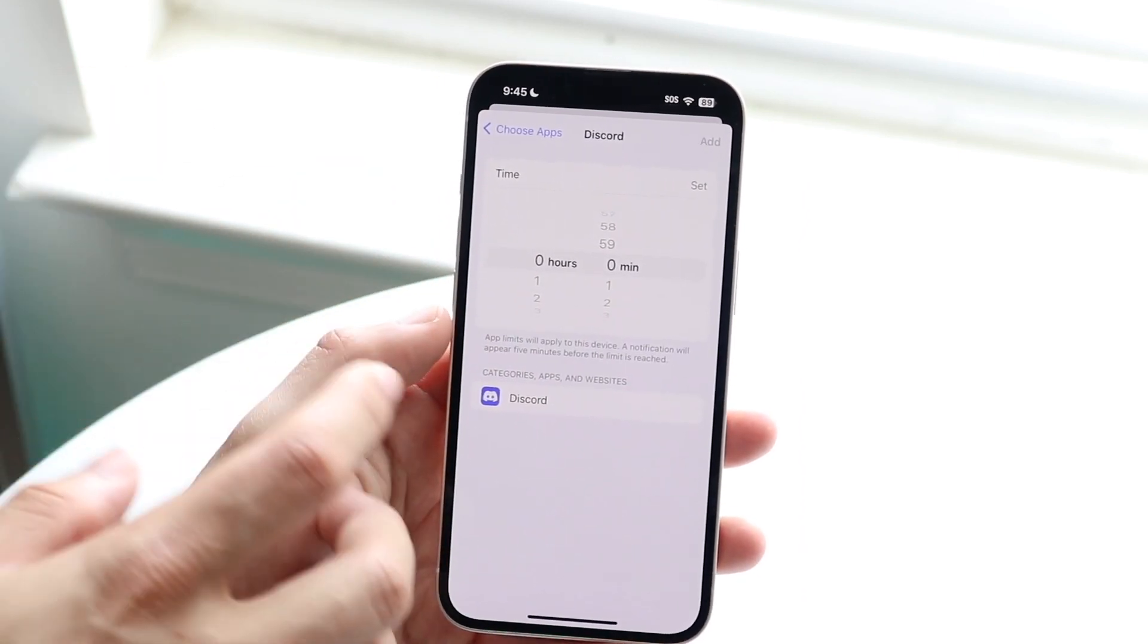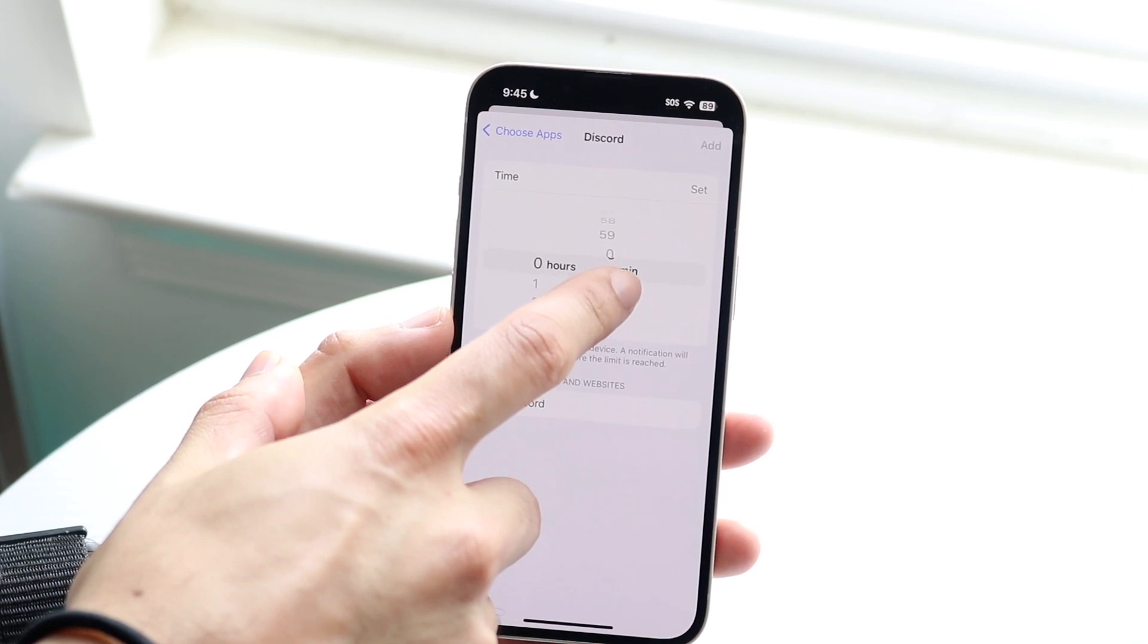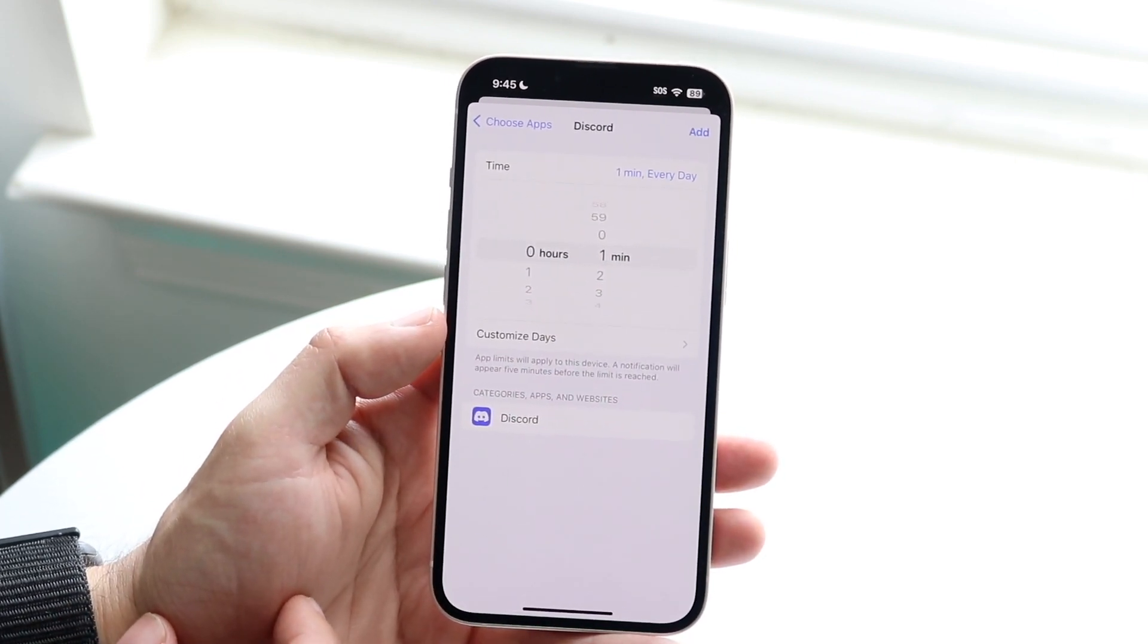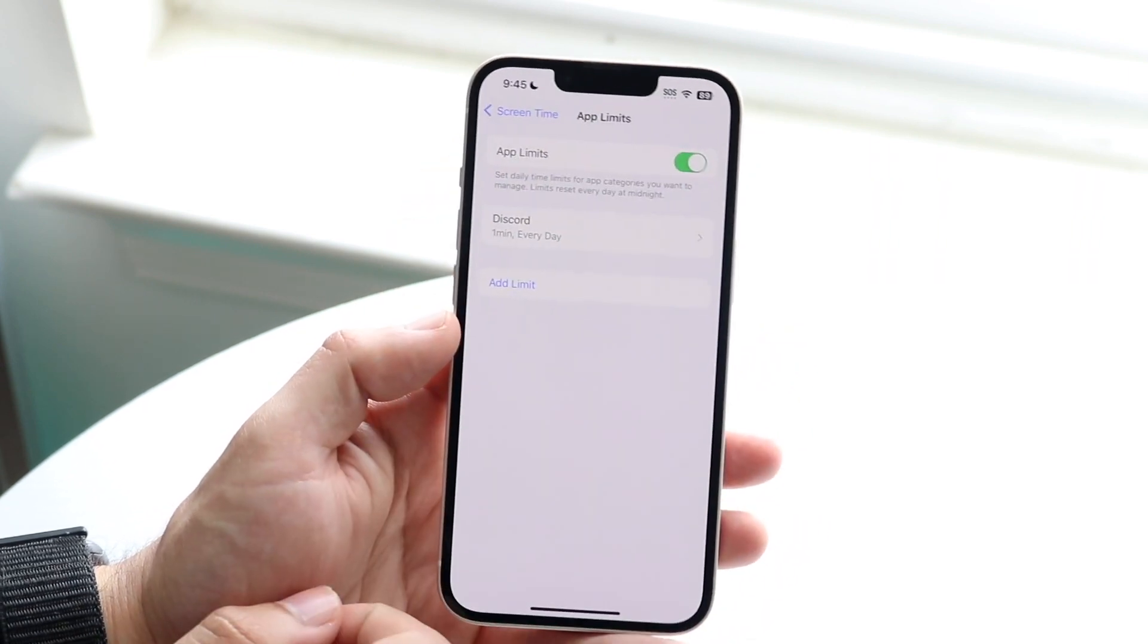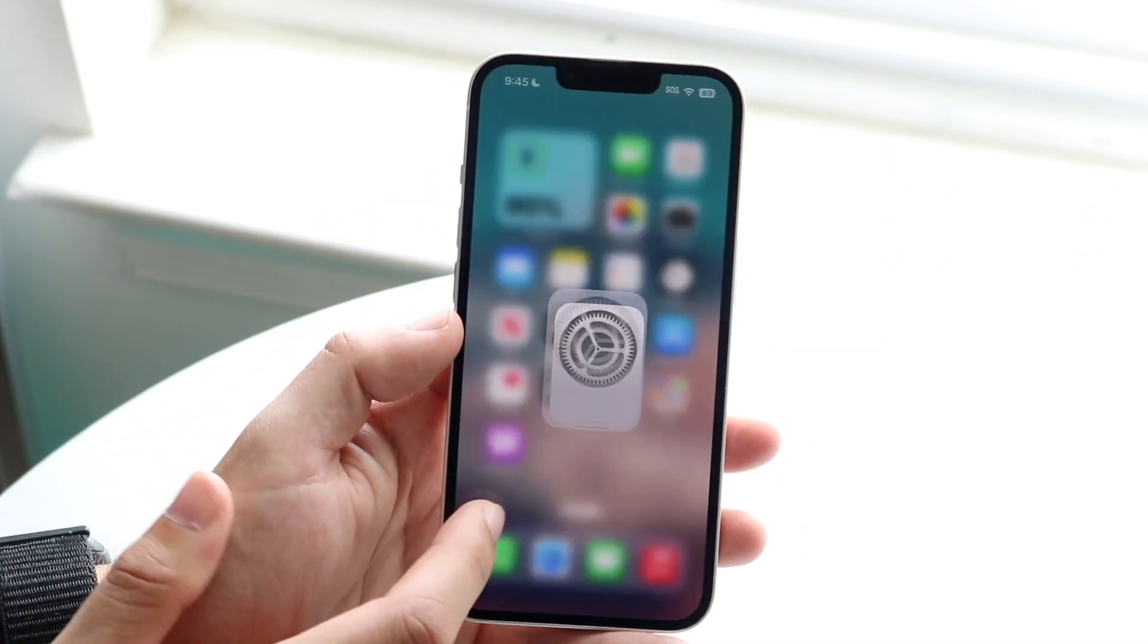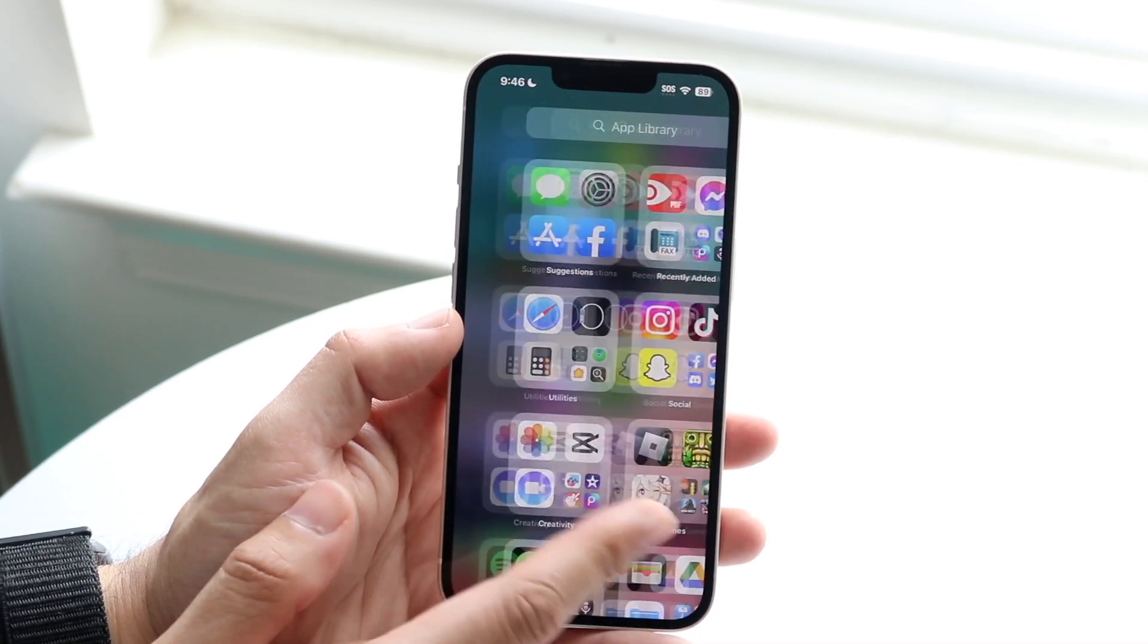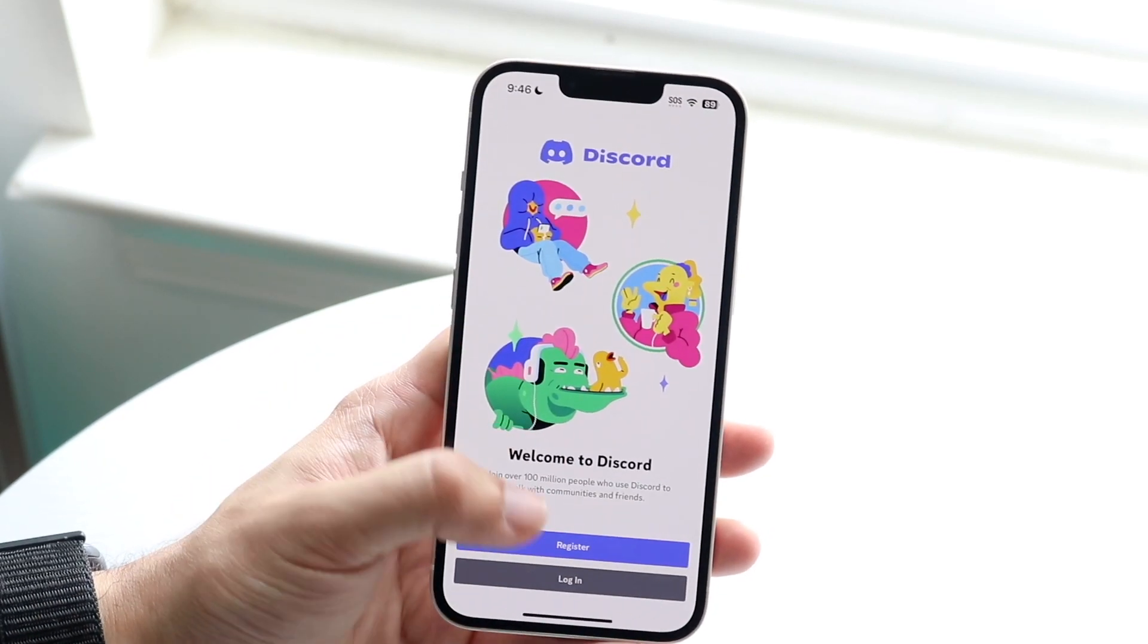If you want to use it for the least amount of time, one minute, not one hour, one minute is the minimum amount of time that you're basically allowed to use it. So what you can do here is click Add, and now you have set one app limit for that specific application. So after one minute, that application will then be blocked from you actually using it.